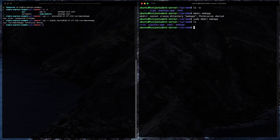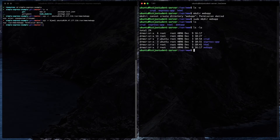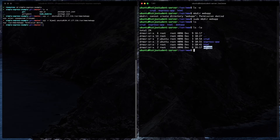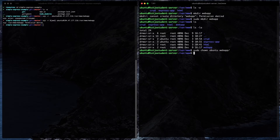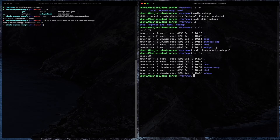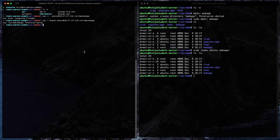I ran sudo mkdir webapp. If we look at the permissions, we can see that root is the owner of the webapp folder. The problem is root owns it, so we need to change the owner. We use the chown command — change owner — to change ownership to the ubuntu user on the webapp folder. Now if we look, we can see that webapp has the ubuntu user as the owner, and now we can try the SCP command again.